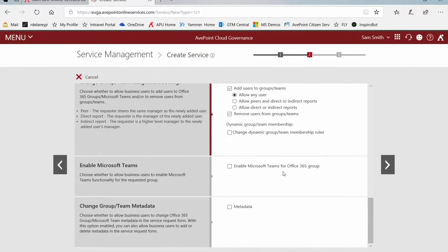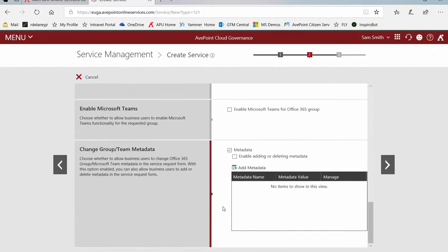Towards the bottom, should they be able to enable teams functionality for an existing group? And finally, metadata. Do I want to allow them to add or remove metadata as part of this service request?